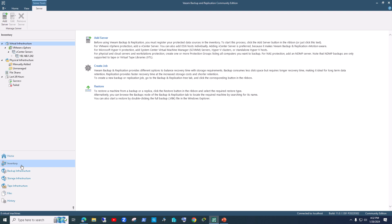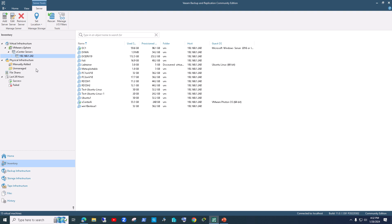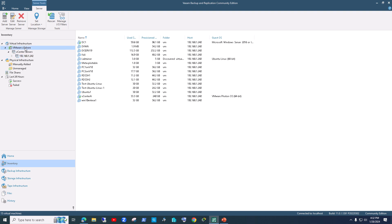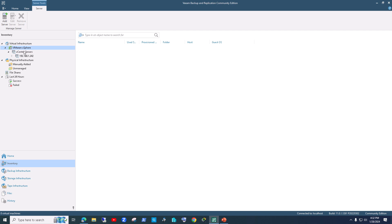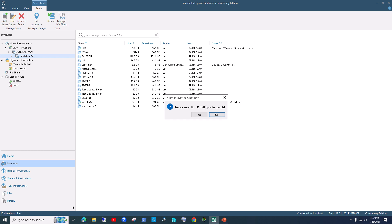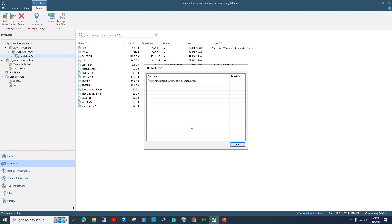Before you start creating your first backup job, you want to add your inventory — meaning you want to put in your inventory what you want to backup. I'm actually going to delete this existing entry and remove this server, which is the IP address of my vCenter, so we can start from scratch.